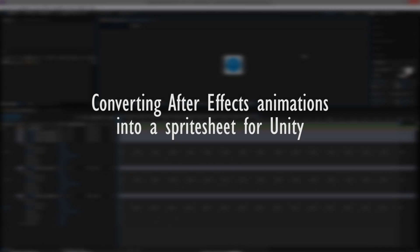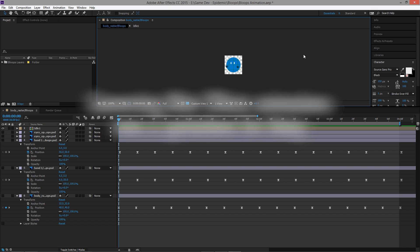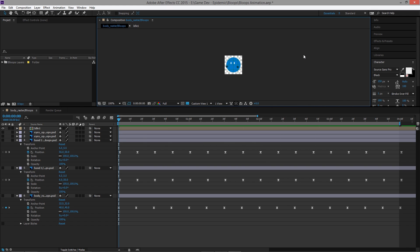Today I'm going to show you a simple way to convert an After Effects composition into a sprite sheet that you can import into Unity. What I have right here is a simple 4-second idle animation loop for my game. I made the shapes in Photoshop and animated the motions in After Effects, and now I want to convert that into a sprite sheet.